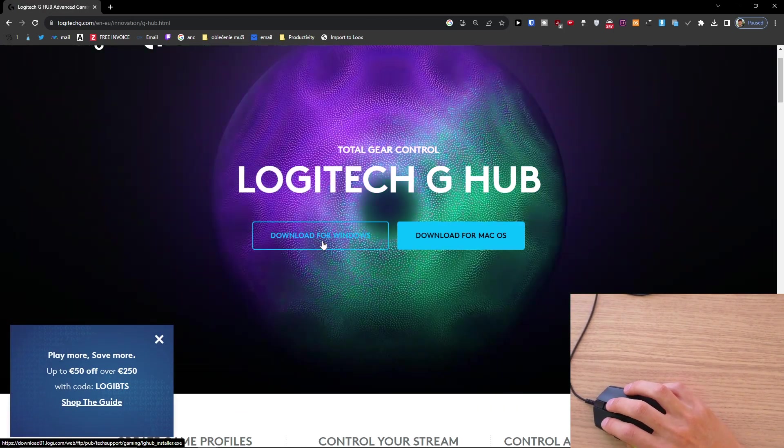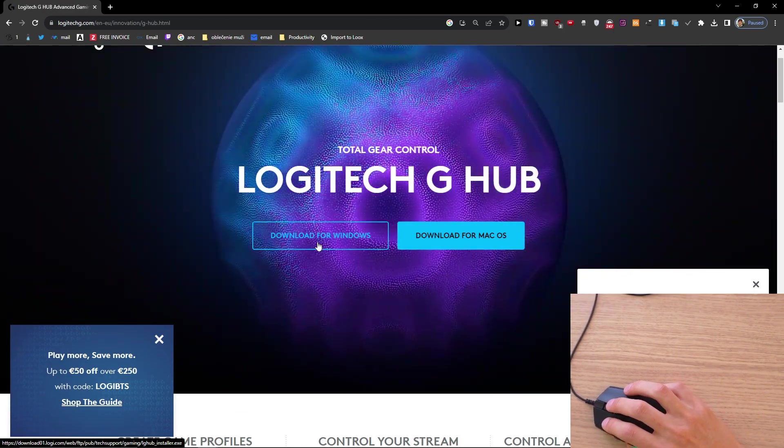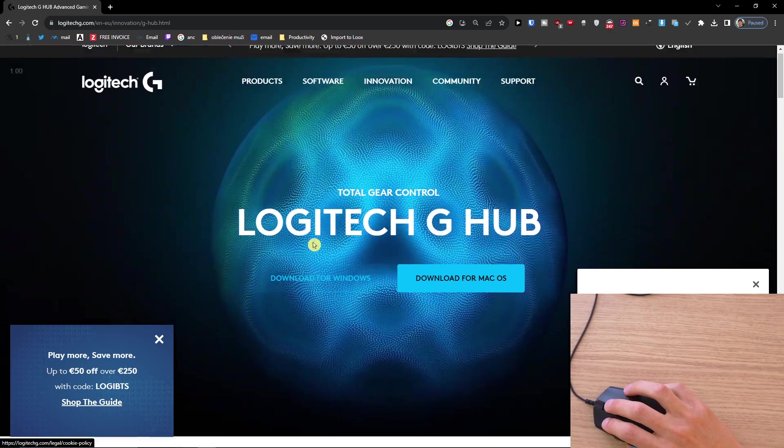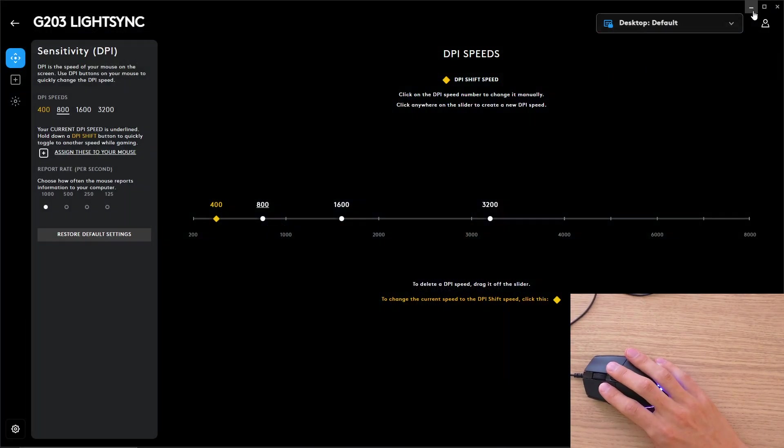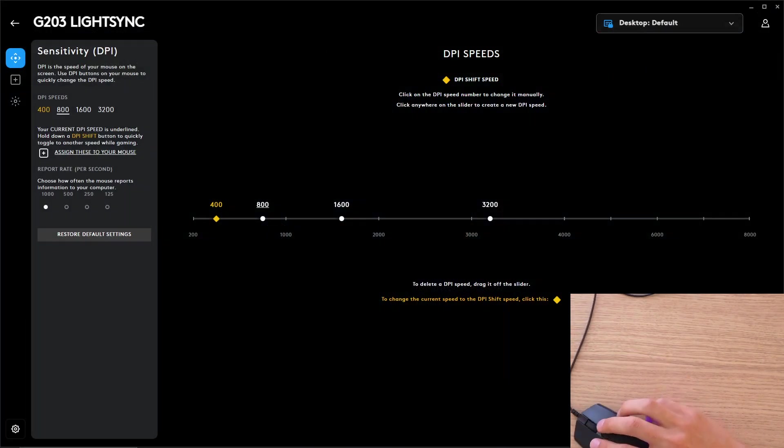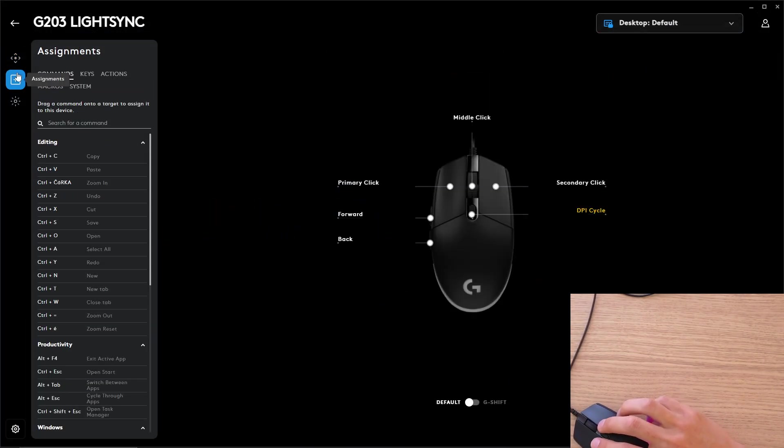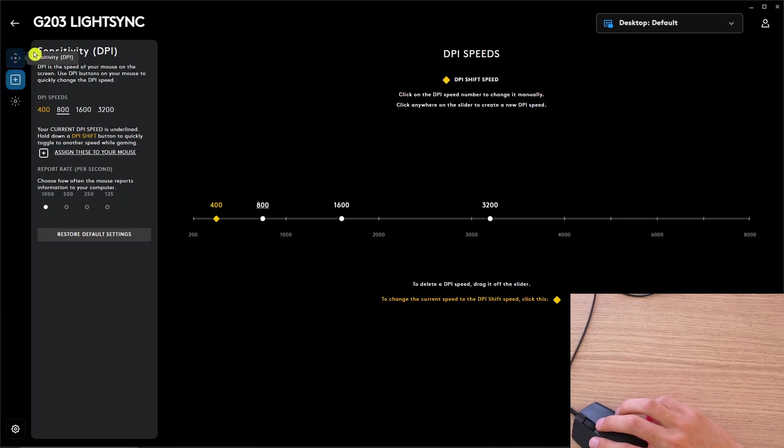Here you would just click download for Windows and install it, and that's how it's done. Thank you very much for watching and have a great day. Goodbye.